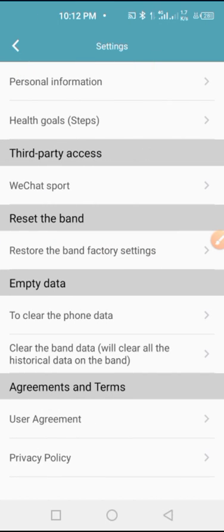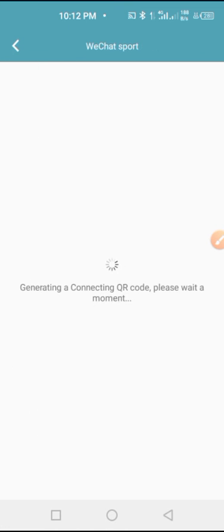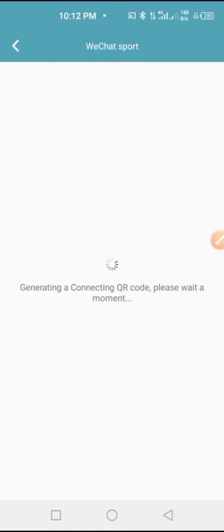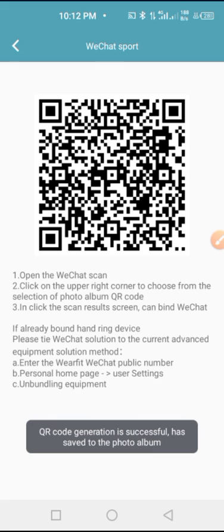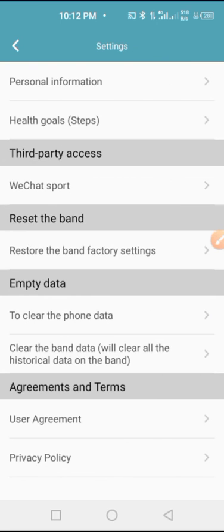And from here you can reset the band, and then from here you can do other stuff like connecting your WeChat. And this is the code for the WeChat sport and other stuff. Here you can see the heart code, the personal information. You can see everything right here.